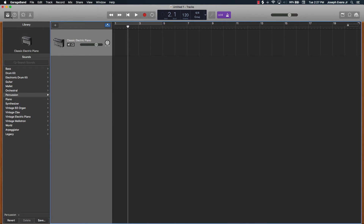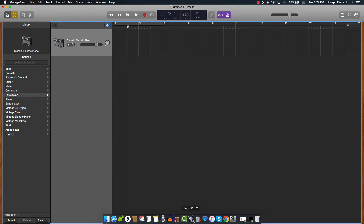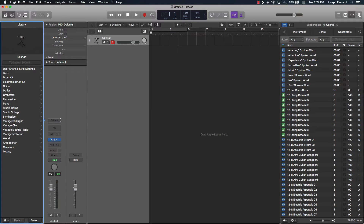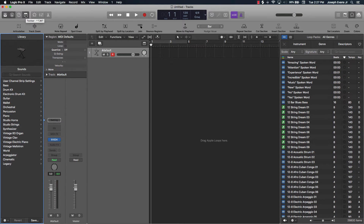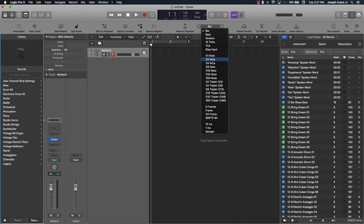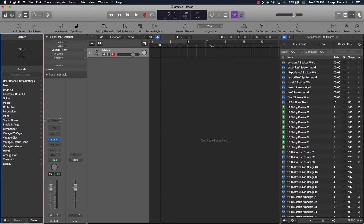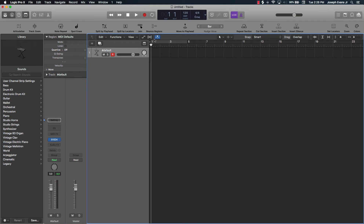The next thing I want to talk about is editing. This is your workspace. In Logic Pro, if you click the toolbar up here, you have all these different editing features: erase, note repeat, split by locator, split at playhead, join, bounce, move the playhead, nudge by bar or by tick, repeat a section, cut a section — the list goes on. There's just so much more editing you can do.